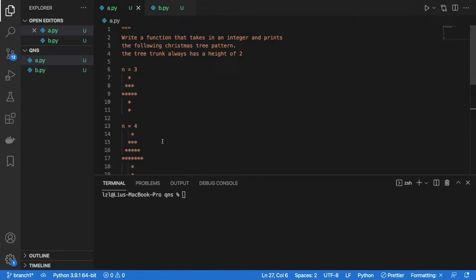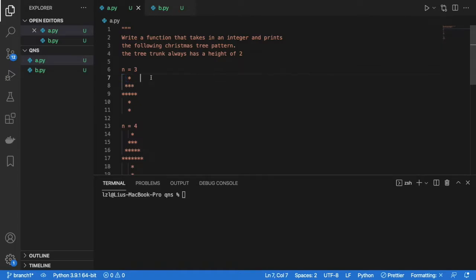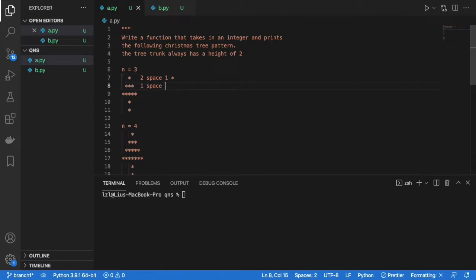So first things first, before we dive right into the code, let's try to find some patterns in our patterns. So over here we can see that there's going to be 2 spaces. And there's going to be 1 star. Now here there's going to be 1 space and there's going to be 3 stars.